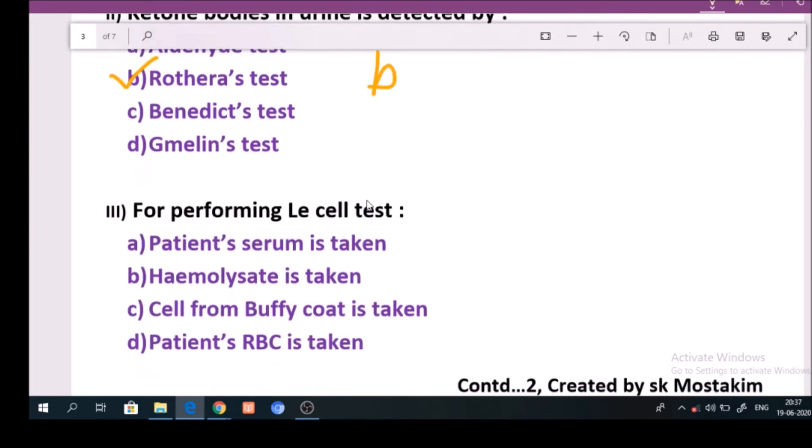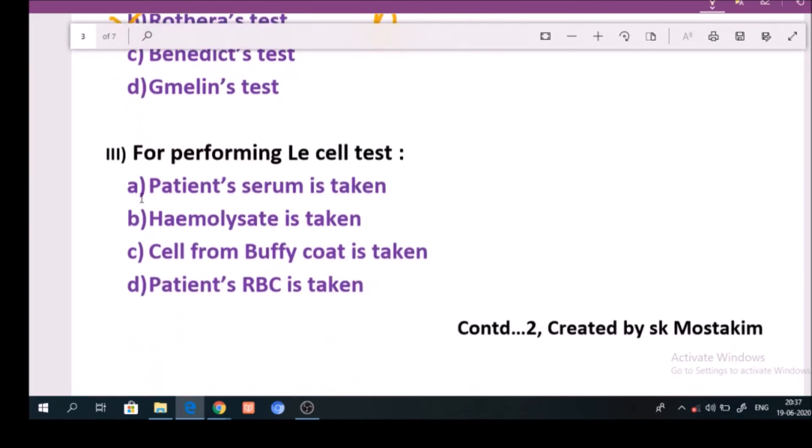Question number 3: For performing LE cell test. Answer is option C: Clot from buffy coat is taken.